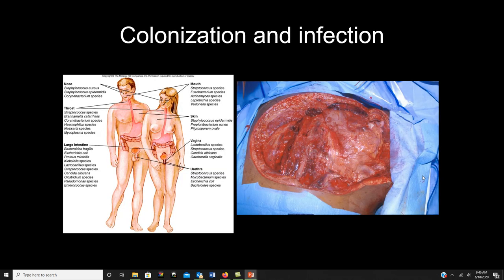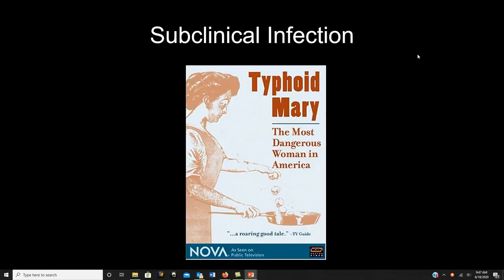Colonization means bacteria living on or in you — it doesn't necessarily mean infection, since your microbiota colonizes you. If something colonizes you that is not supposed to be there and is a pathogen, that can lead to infection. An example: necrotizing fasciitis, a complication from certain Staph and Strep infections where bacteria produce a compound called exfoliatin that essentially makes your skin melt off your body — that's pathogenic colonization leading to infection.